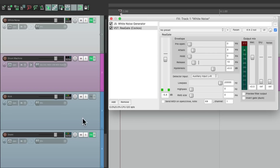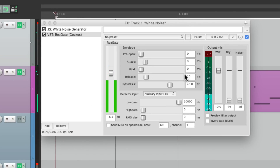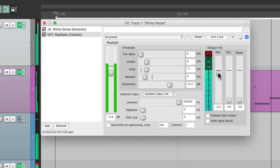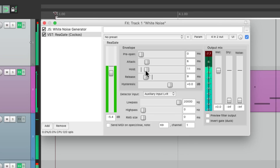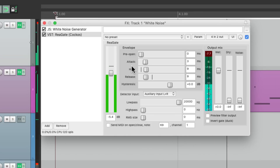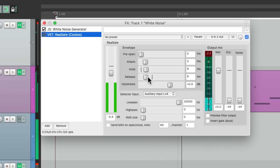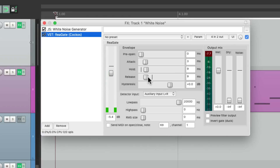We can also turn off the snare so we just hear the white noise. Hearing it before and after — it just adds some more aggressive frequencies to our snare. And like I said, you could use this for a drum machine or even for real live drums. So that's pretty much it — that's adding white noise to a snare in Reaper. I hope you learned something, hope you can use it, and I'll see you next time. Thanks.